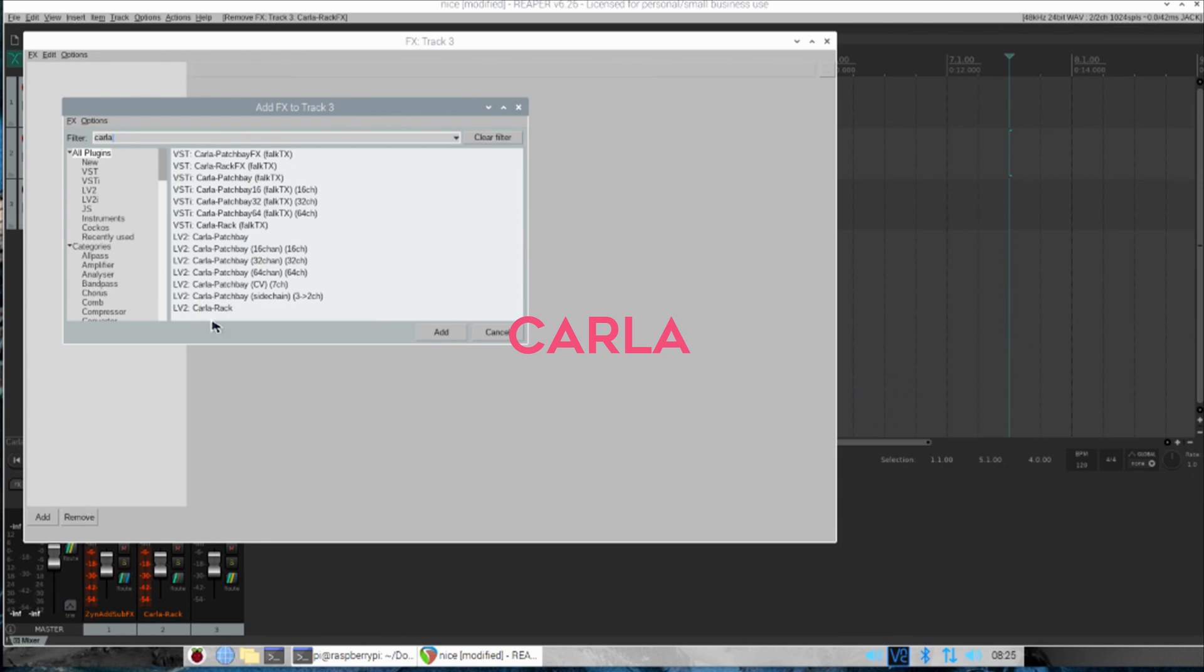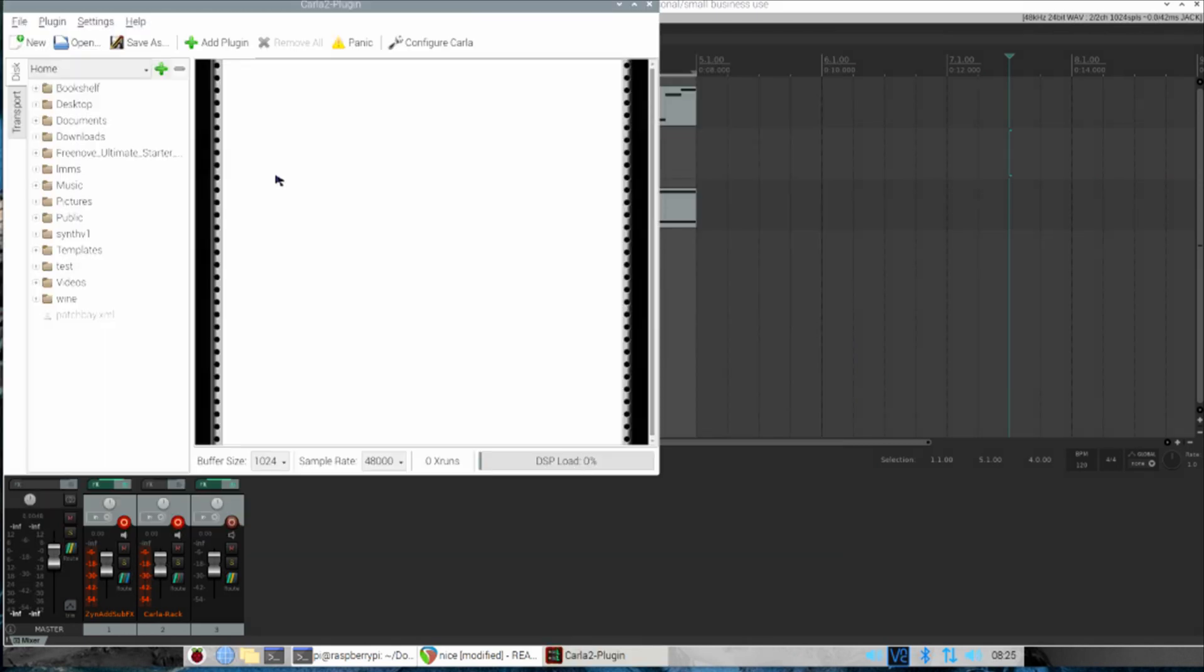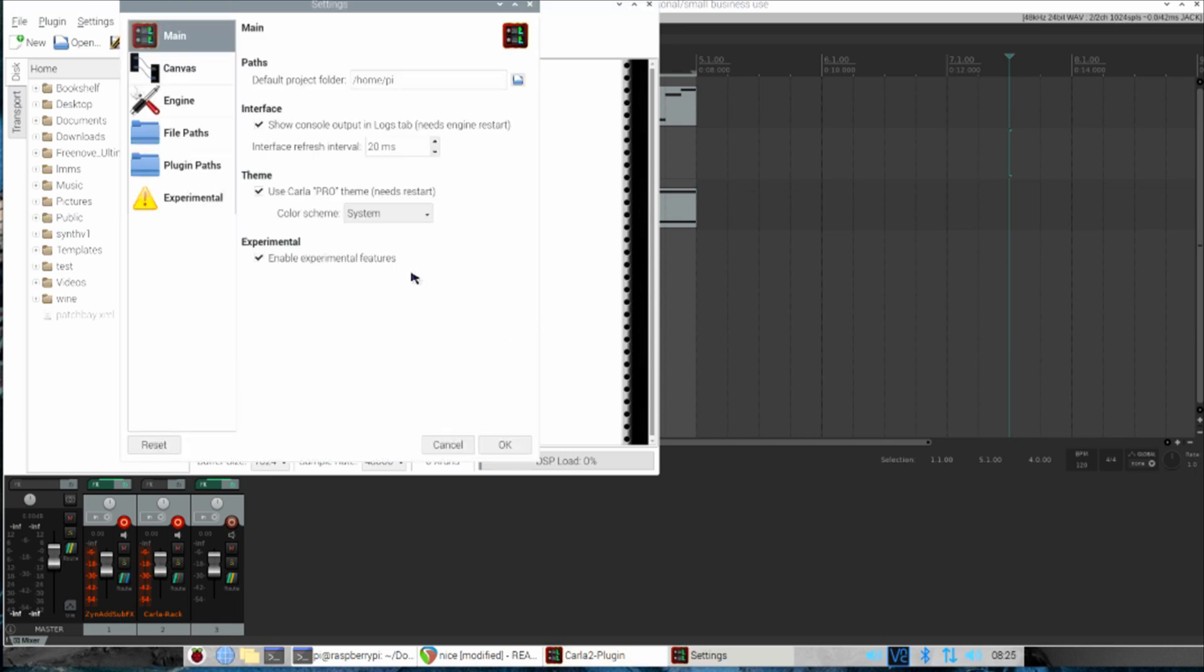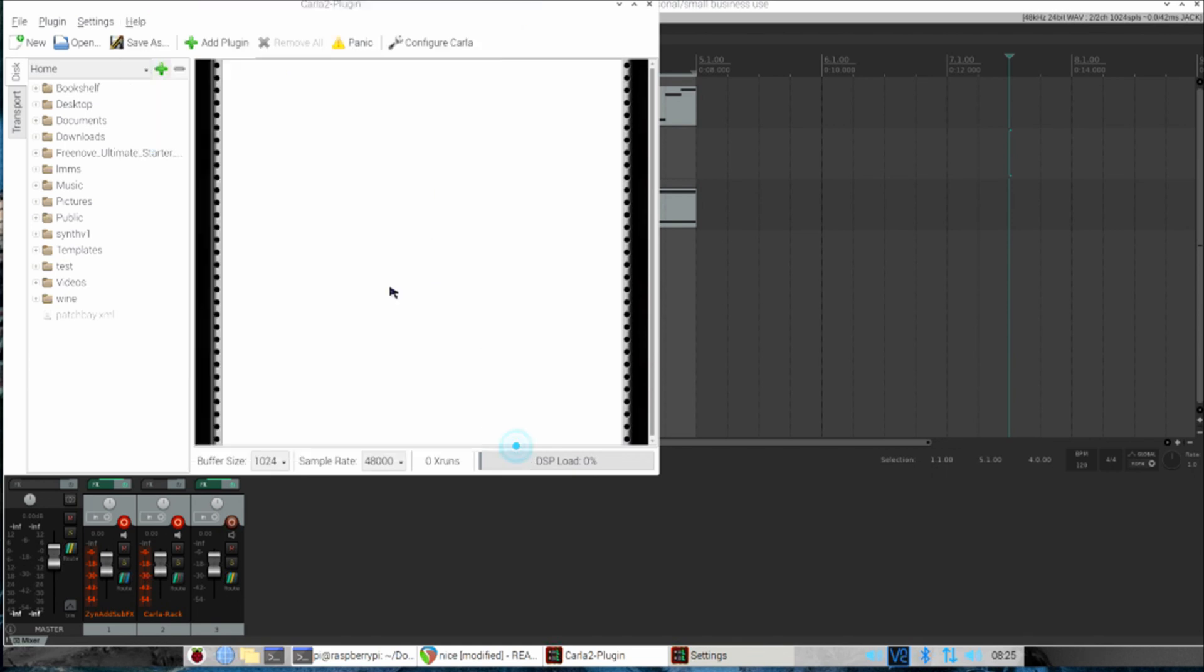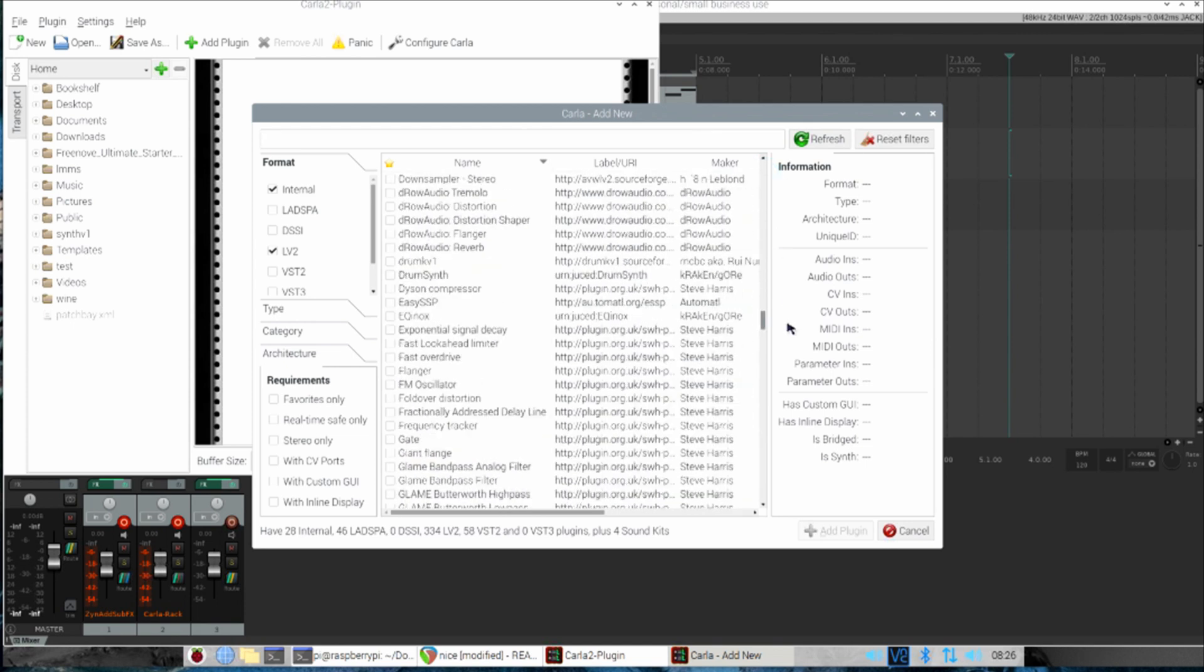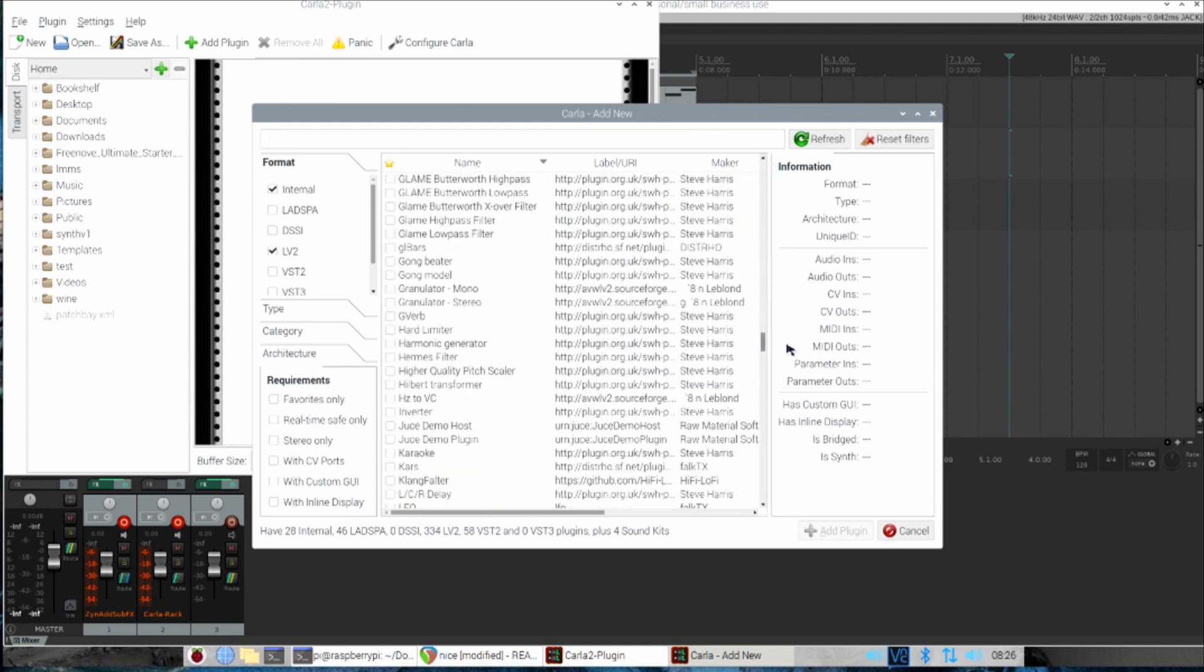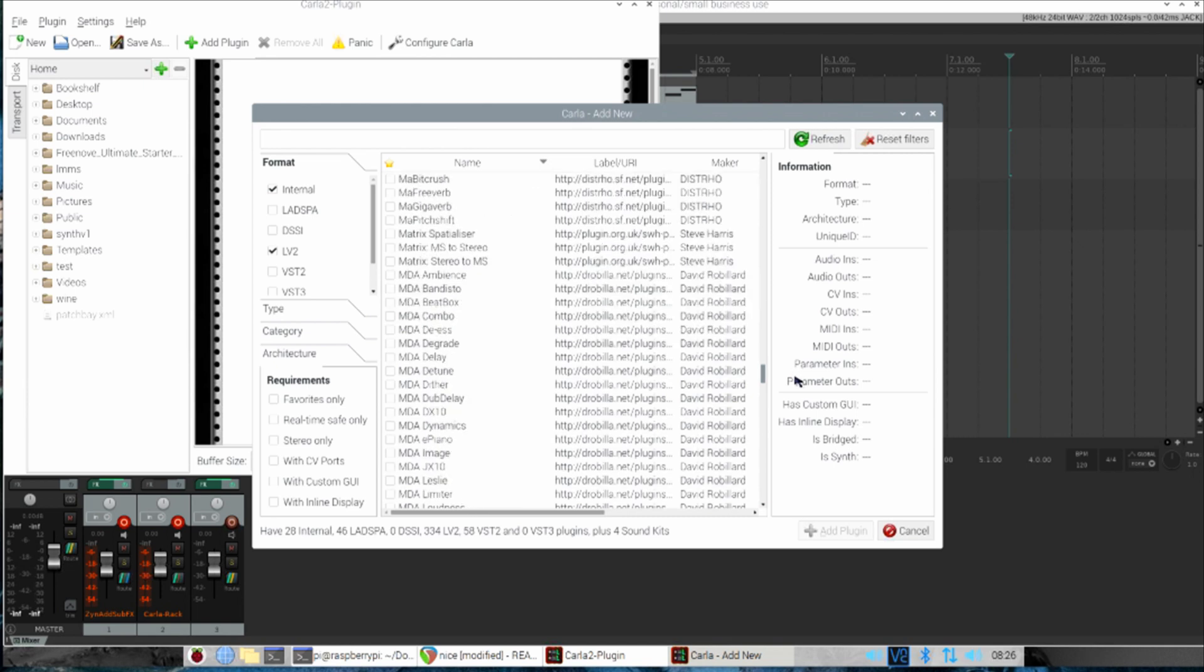One program that needs to be mentioned here is named Carla. This is a plugin host which can run standalone or as a plugin and acts as a wrapper for all the different plugin formats found on Linux, like LV2, DSSI, LMMS, and VST. Just load this as a VST plugin into your digital audio workstation and then you can load any other plugin you desire regardless of its format.